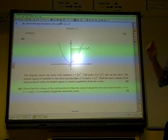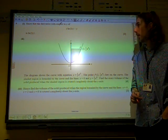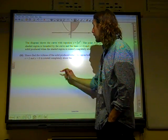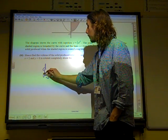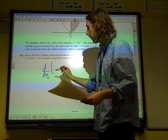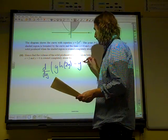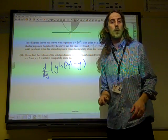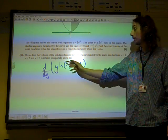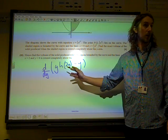Show that the derivative with respect to y of y times ln(2y) minus y is ln(2y). So what we're going to do is differentiate with respect to y. The first bit of this is just a product — it's y times the natural log of 2y.